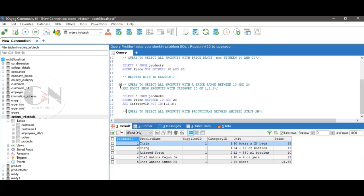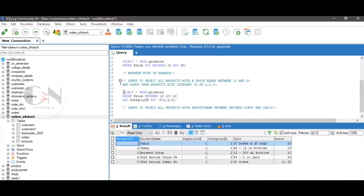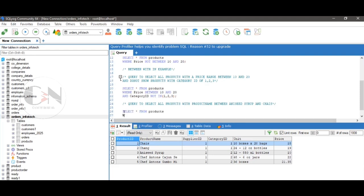We can also use the BETWEEN operator with text data. For example, query to select all products with a product name between 'Aniseed Syrup' and 'Chias'. The query will be: SELECT * FROM products WHERE product_name BETWEEN 'Aniseed Syrup' AND 'Chias' ORDER BY product_name. So the products will be shown in ascending order.